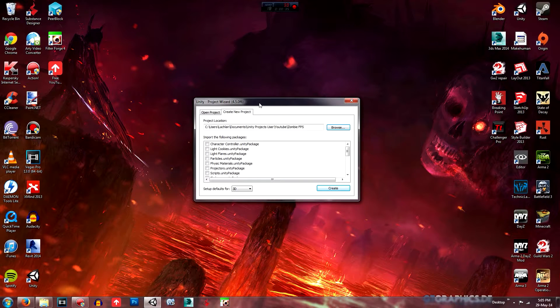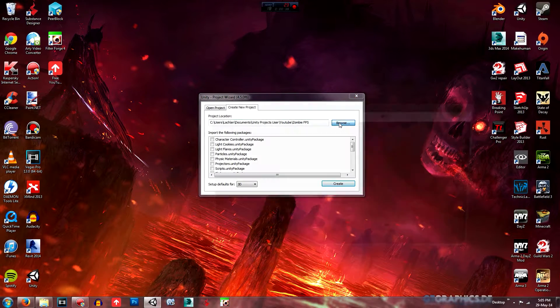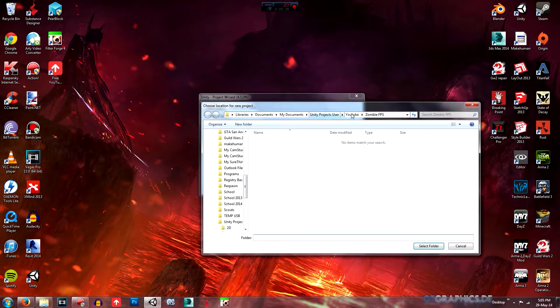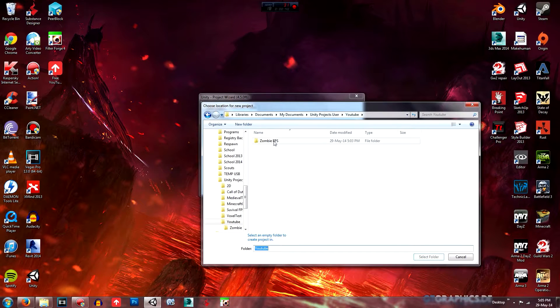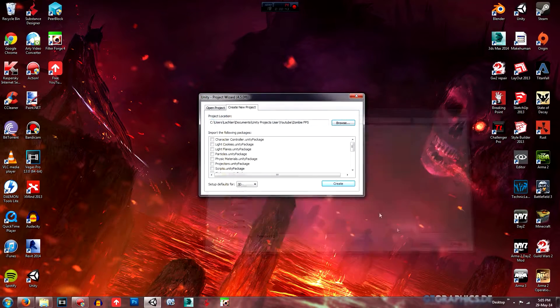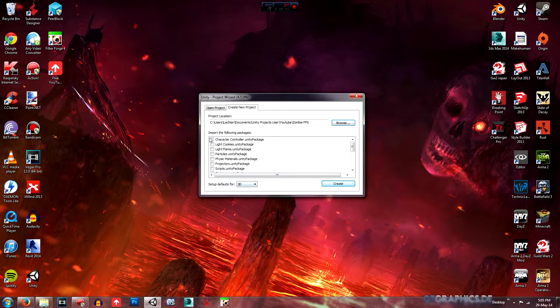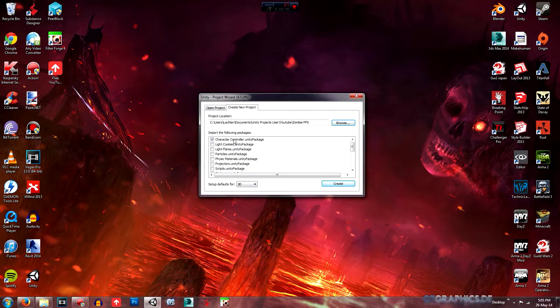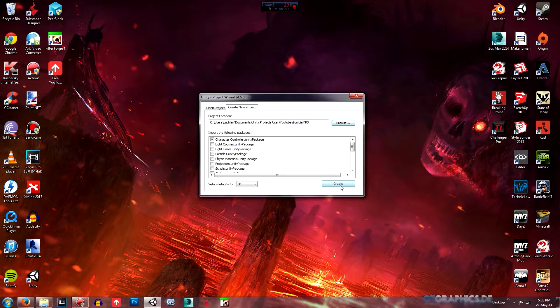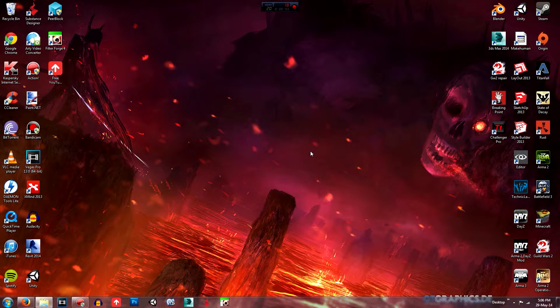So what you want to do is just run it and create a folder. So browse, create some folders, put it wherever you want it and then just select that. And we'll keep this as 3D and we'll just import the character controller for the time being. So click create and that should do its thing.